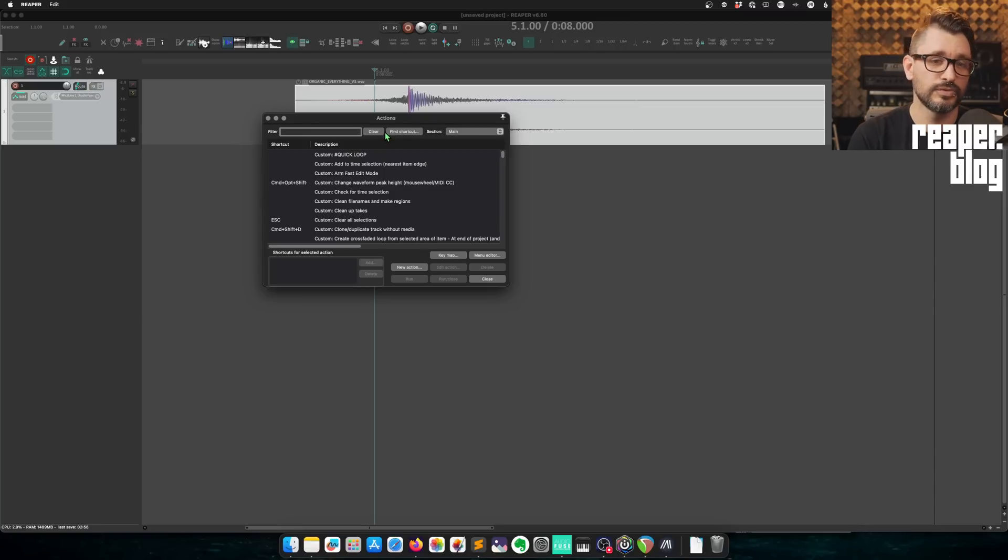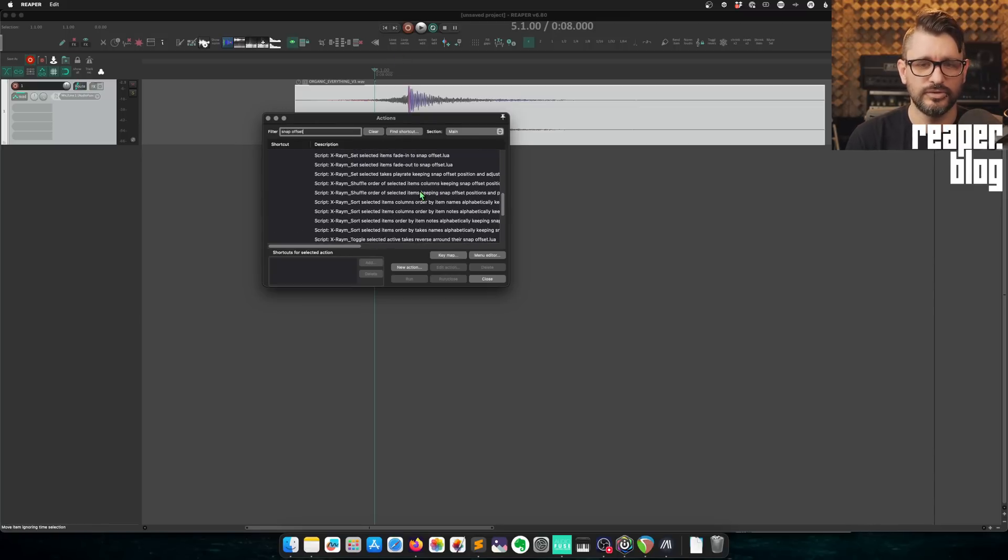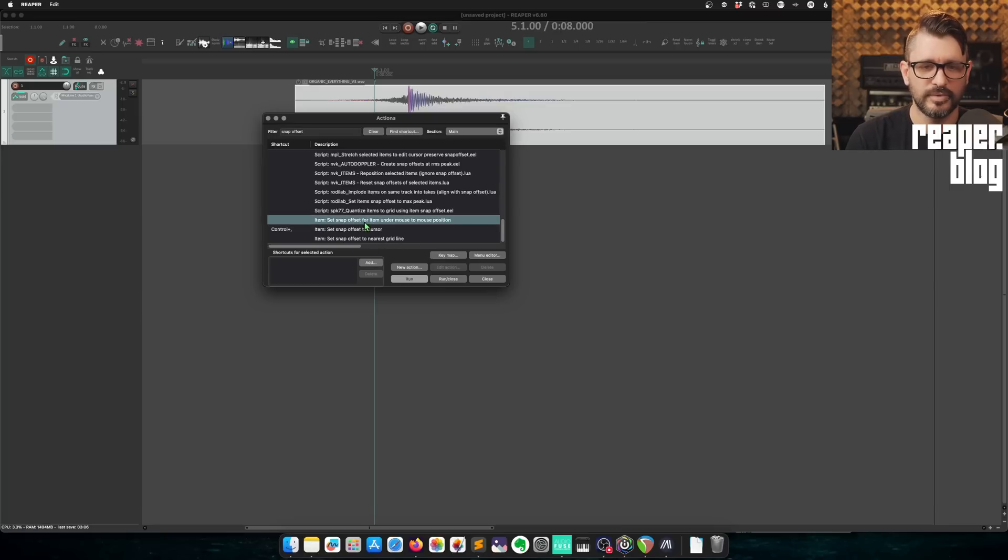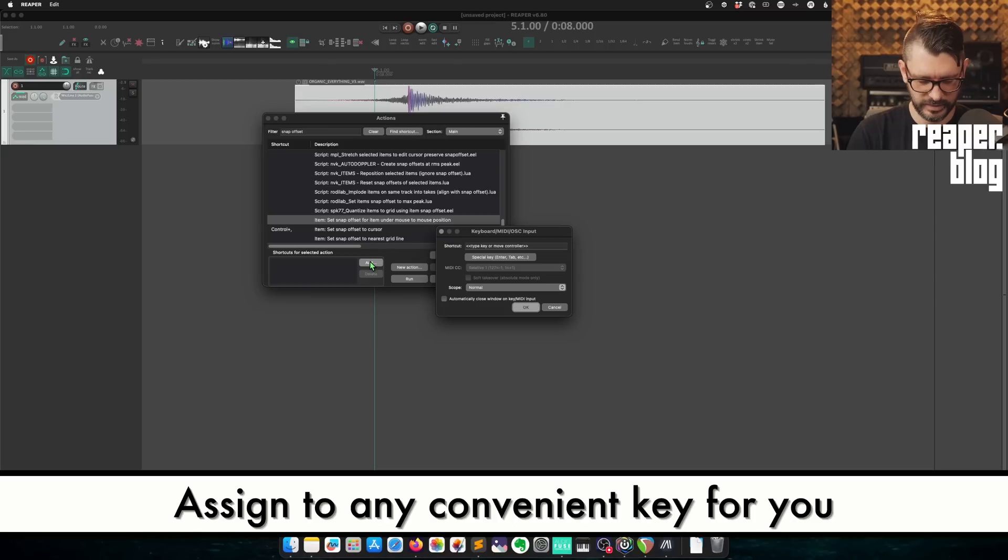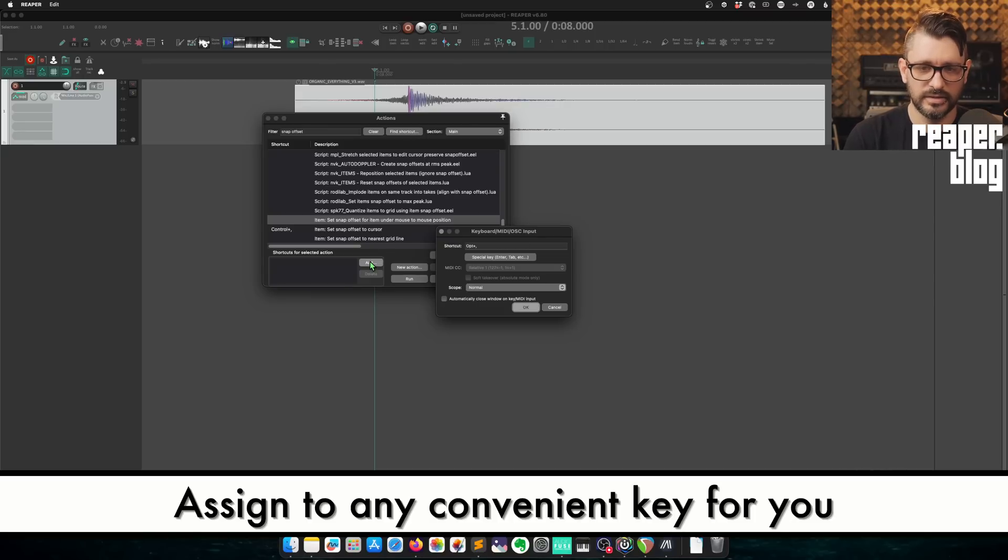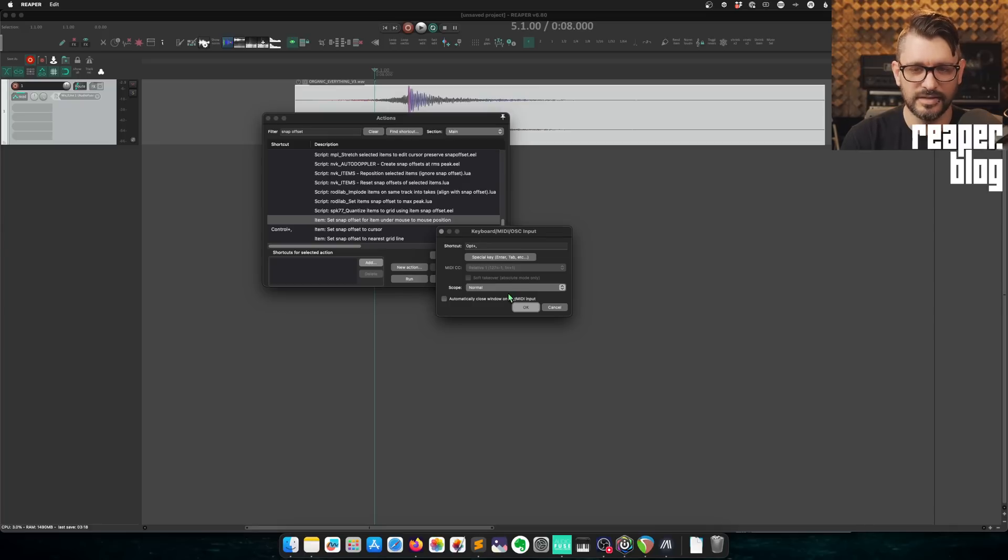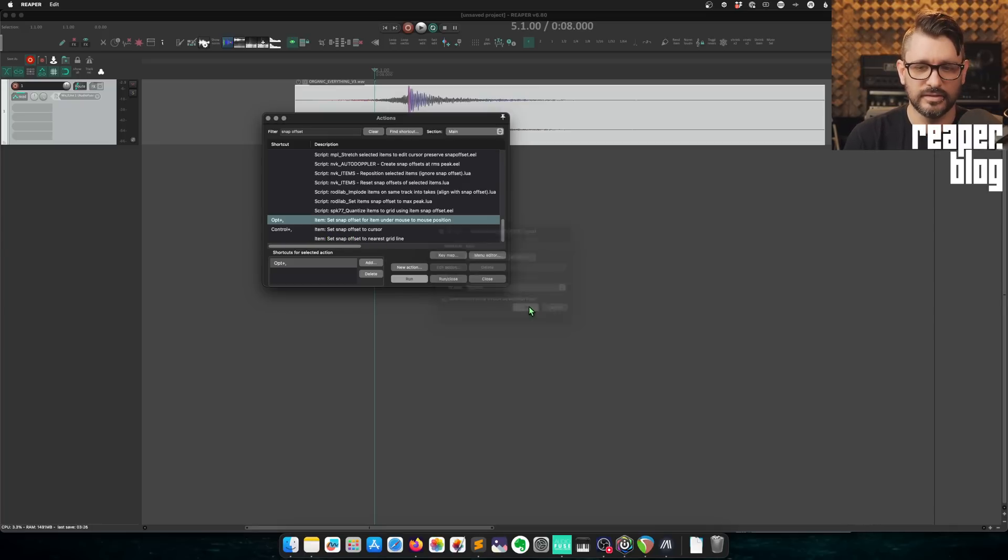There's also an action which I have assigned to control comma and that will put that point there wherever the edit cursor is. It will move your snap offset to that. But we can now do this through an action that moves it to the mouse position, which is pretty neat. So we're going to search for snap offset.